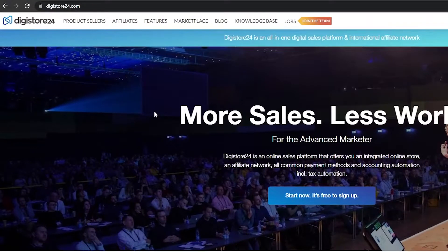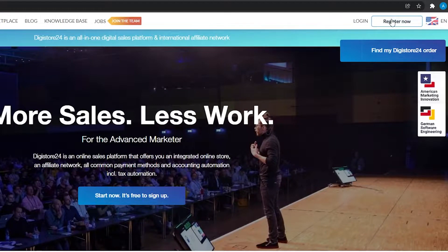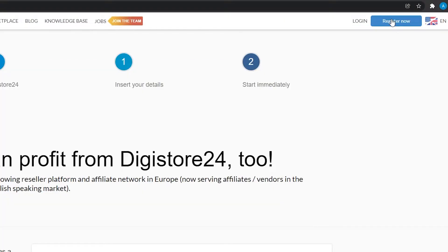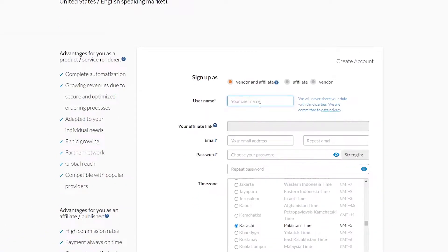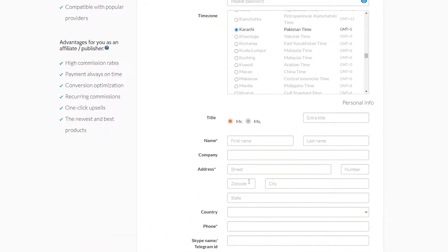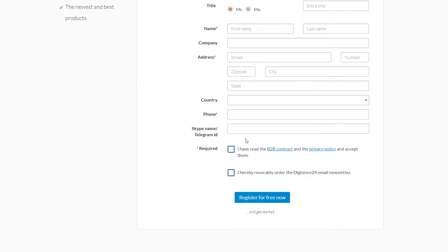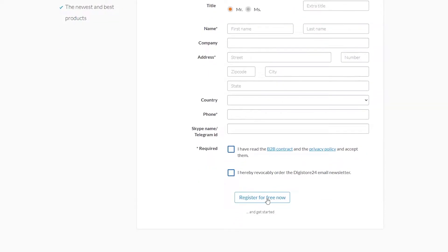First, come on to digistore24.com and click on the top right button where it says 'Register Now.' That is going to take you to the registration page. From there, put in your username, email address, password, time zone, name, company address, and everything else they require. After that, check the two boxes and click on 'Register' for absolutely free.